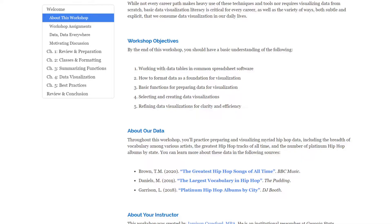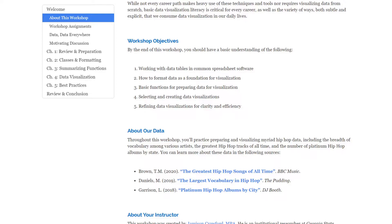In this workshop we're going to be looking at common spreadsheet software like Microsoft Excel and Google Sheets. You'll learn not only how to format data but also a few different functions and formulas to be able to prepare your data more quickly and to summarize it statistically.